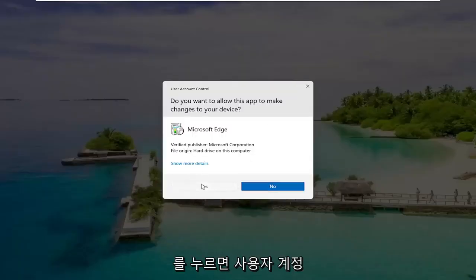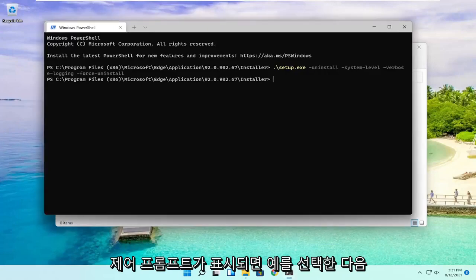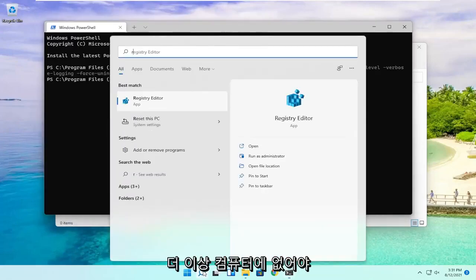Select Yes if you receive a User Account Control prompt. And then once you're done with that, if you try and open up Edge, it should no longer be on your computer.